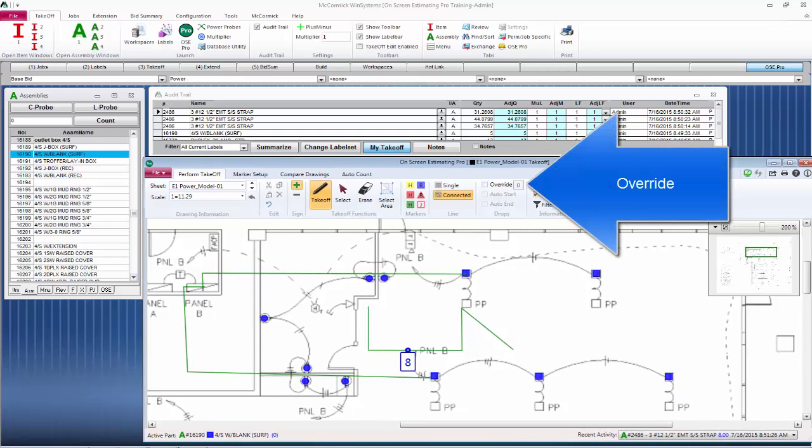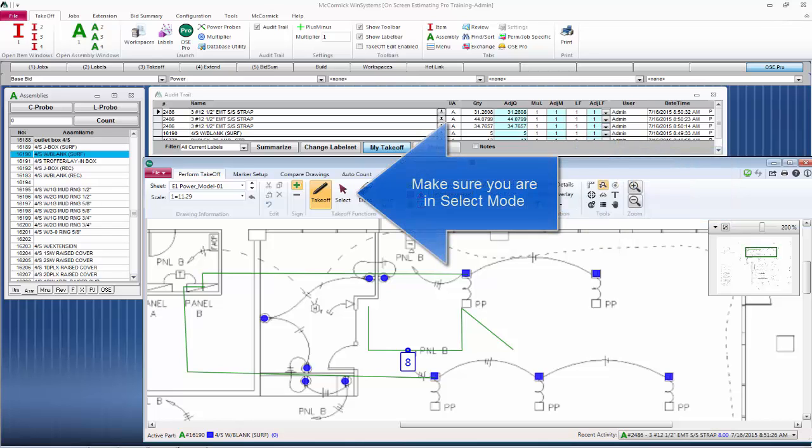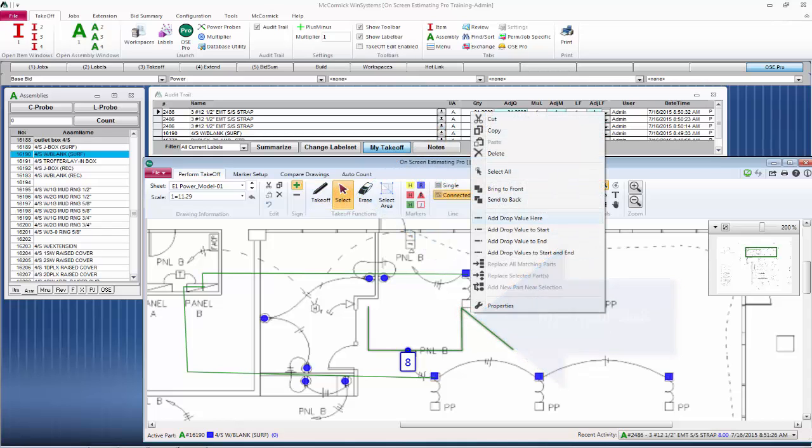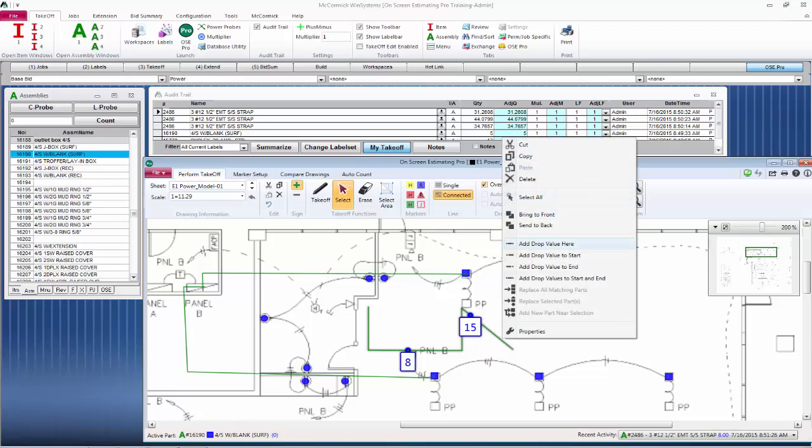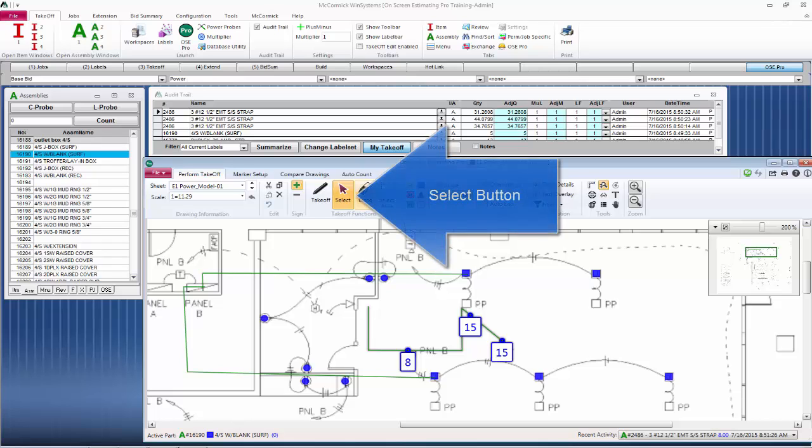Let's go back to our eight-foot drop. Again, we can override our system-specific setting by simply clicking on the override button, typing in what we want, and then right-clicking on the line and adding the drop. Now you can see we have our 15-foot drop.